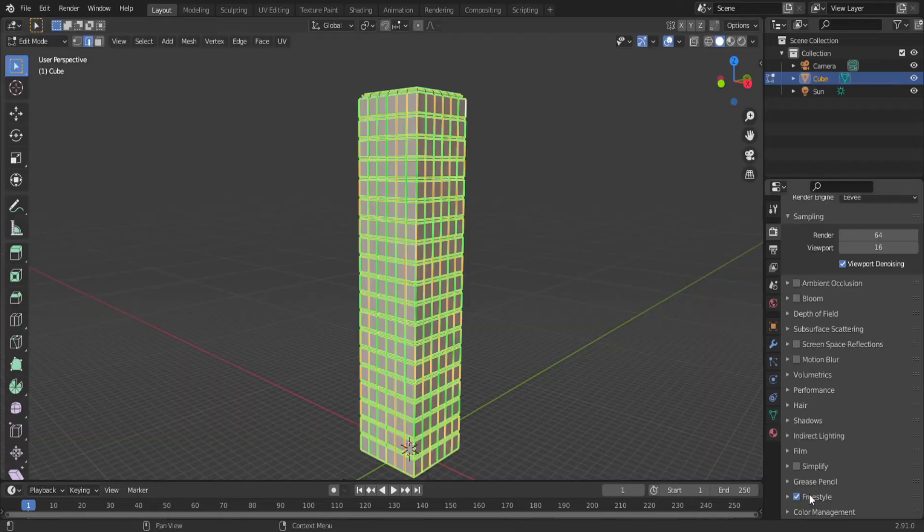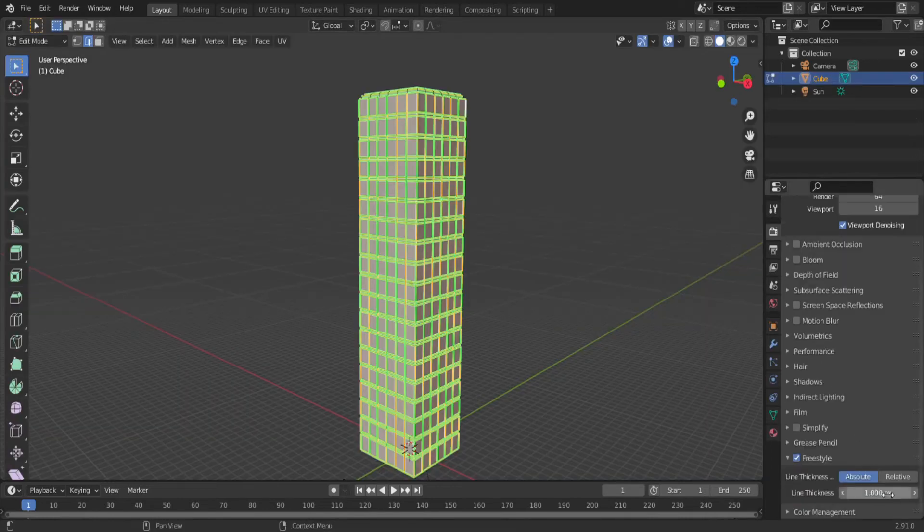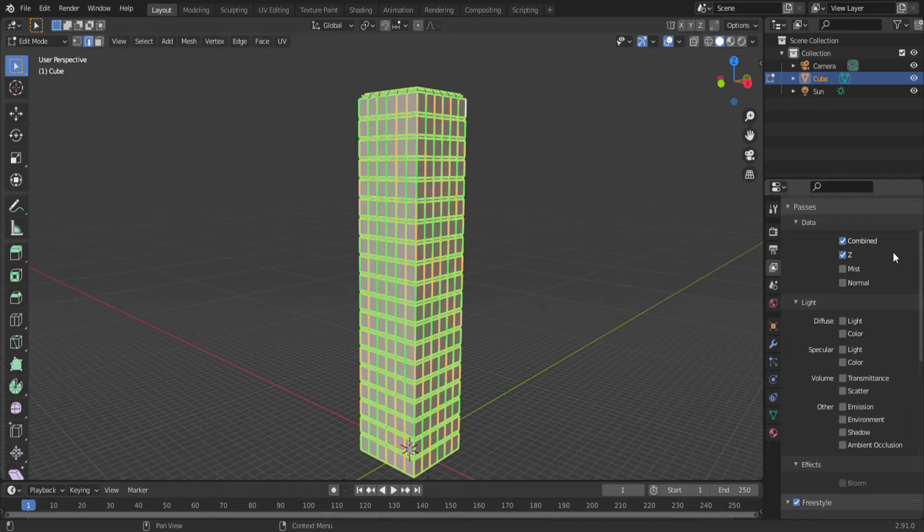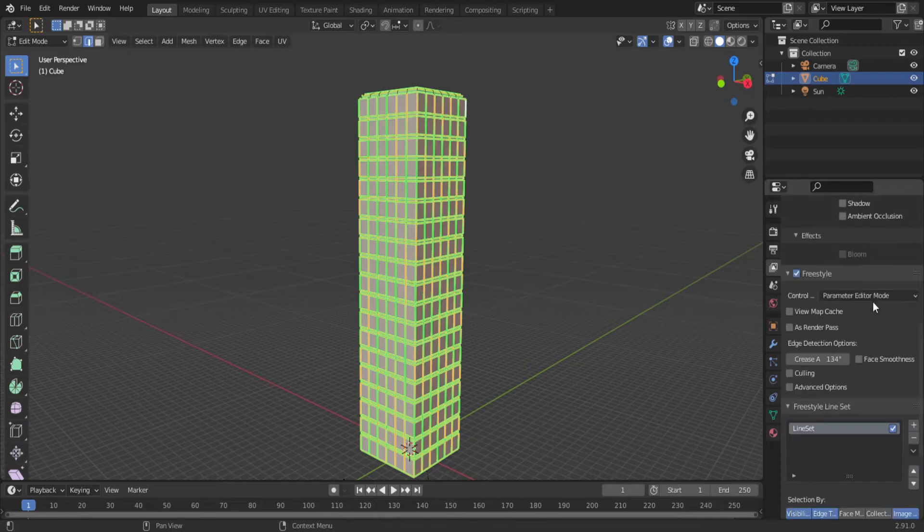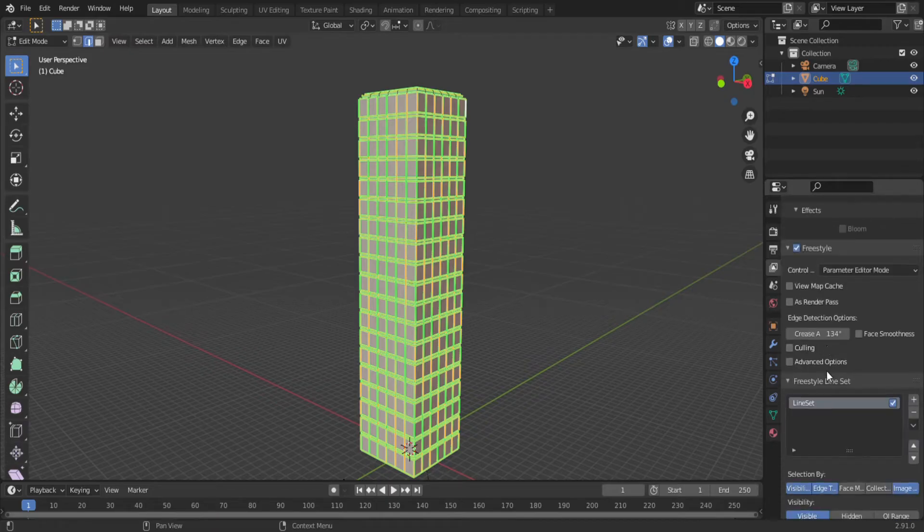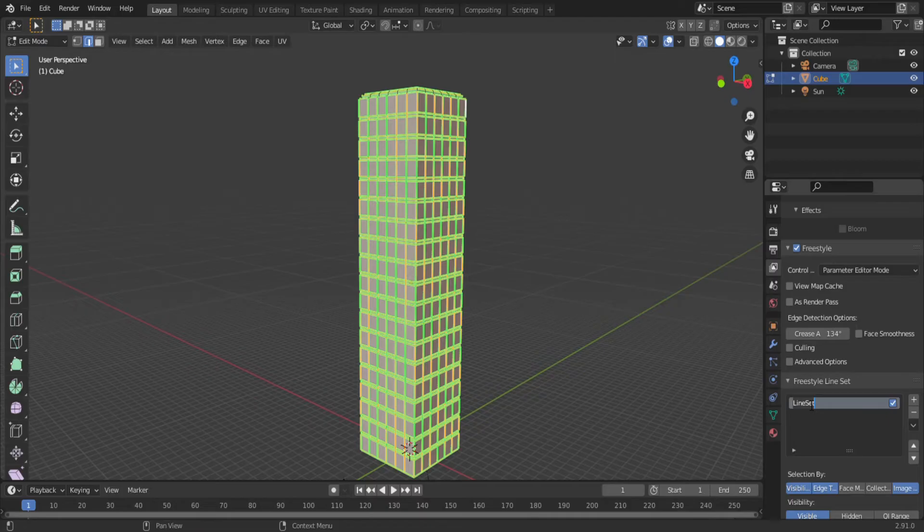Now onto the line work. Turn on freestyle and set the thickness to 0.4. Then, under the layer properties, you'll find the freestyle settings. By default, you'll have one freestyle line set, but you can actually add as many as you want. We're going to be using two.